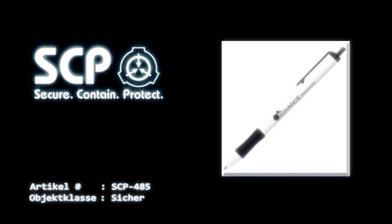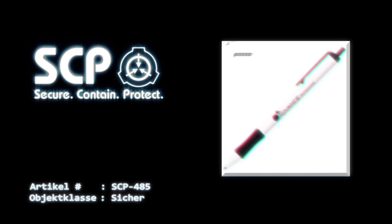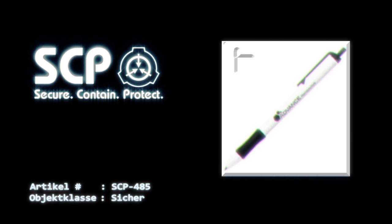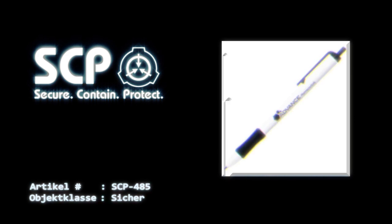Jedes Mal, wenn die Spitze des Stiftes ausgefahren wird, stirbt eine zufällige Person aus dem Bekanntenkreis des Verwenders an einer unbekannten Ursache. Da das Drücken des Druckknopfes ungewöhnlich geschmeidig ist, konnte bei Versuchen beobachtet werden, wie Testsubjekte geistesabwesend den Druckknopf schnell hintereinander betätigten.